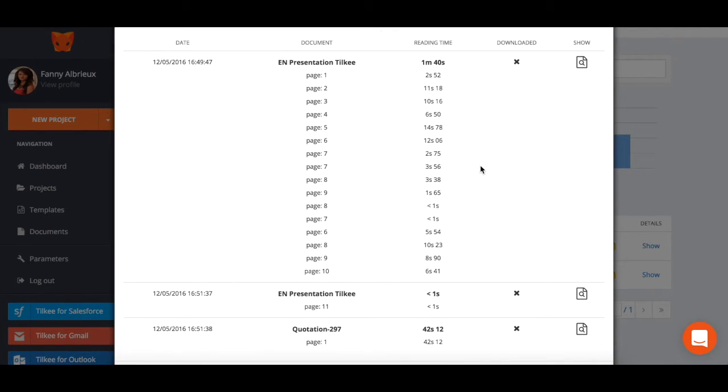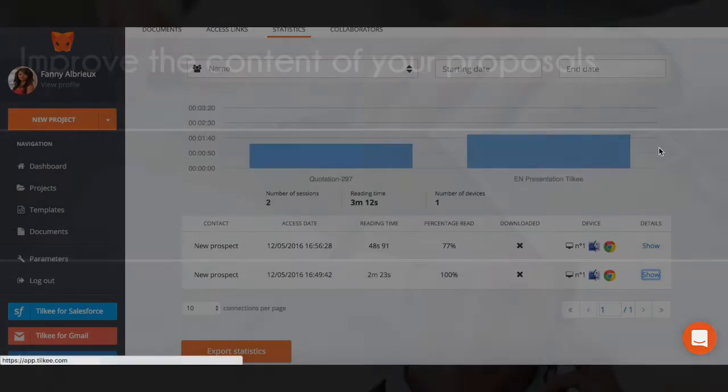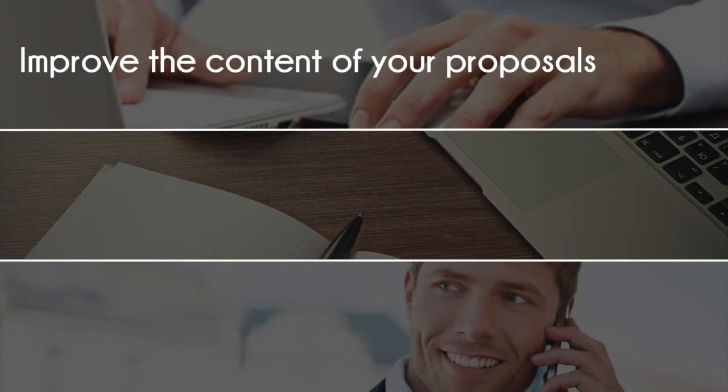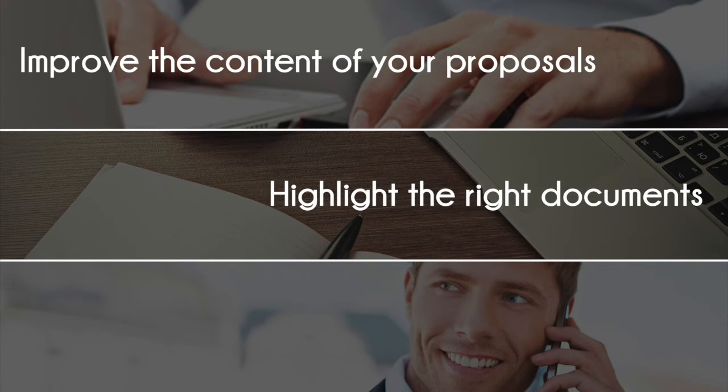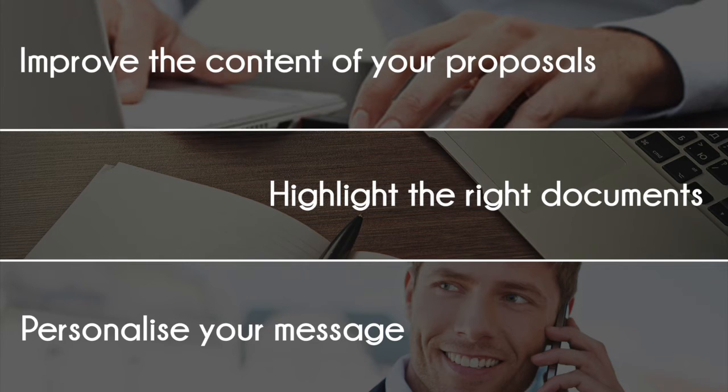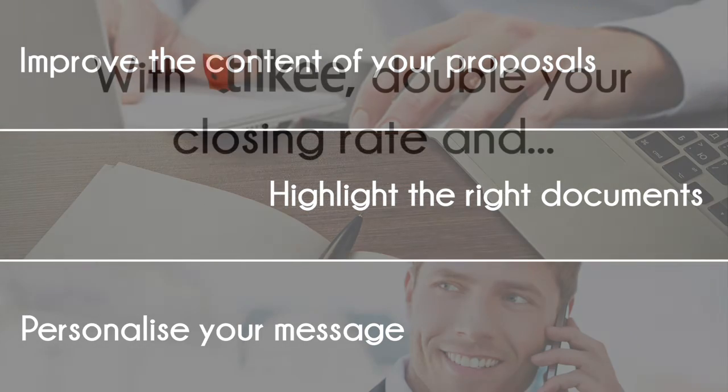These statistics enable you to find out which pages have been viewed the most. This means that you can then improve the content of your proposals, highlight the right documents, and most importantly of all, personalize your message to make your follow-ups much more effective.